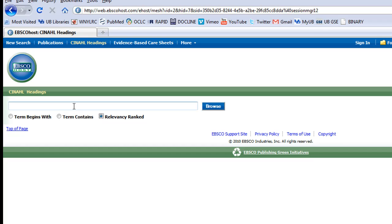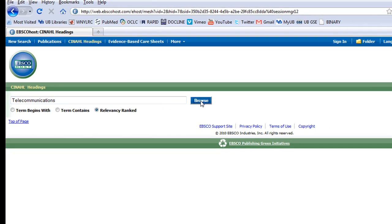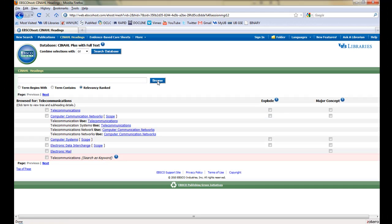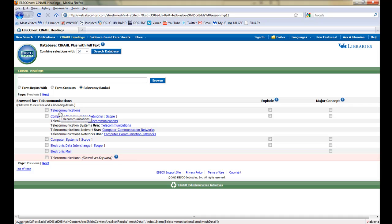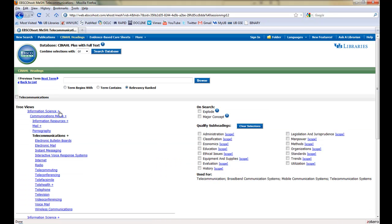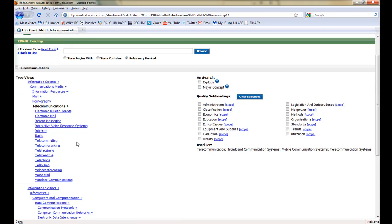Let's craft some example searches. We'll type Telecommunications into the search field and click Browse. CINAHL returns a list of subject headings that are relevant to our search term, and we can see that Telecommunications is a CINAHL heading. If we click the Telecommunications link, we can see the tree view of the heading, which shows all of the related headings and subterms within the Telecommunications category.